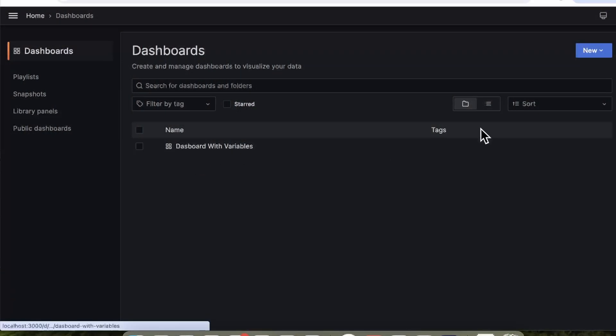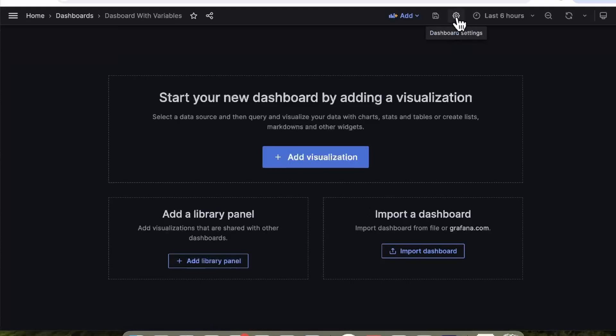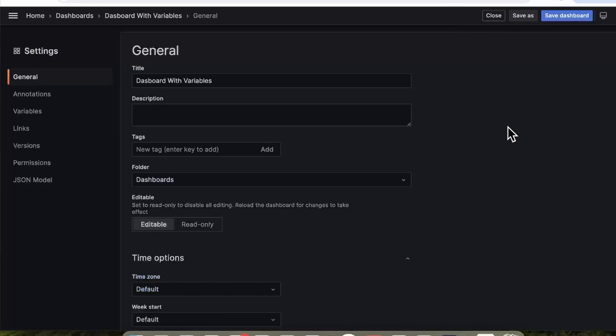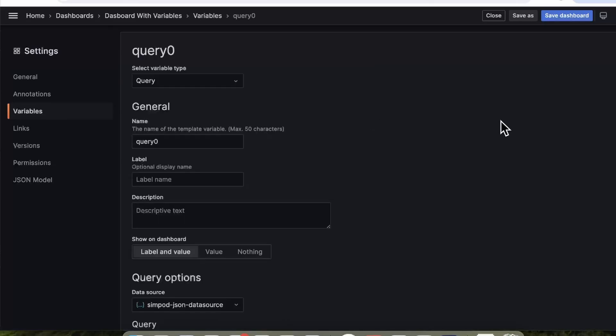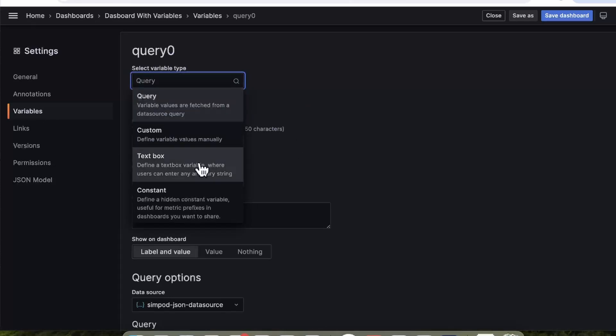Now, how can you create variables to start making your dashboards dynamic? Adding a variable is super easy. Open or create the dashboard to which you want to add the variable, then click on the gear icon at the top to enter the dashboard settings. Once in settings, click on the Variables section, then click the Add Variable button.